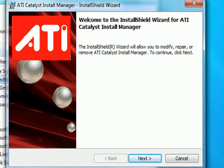Now this will start the Catalyst Install Shield Uninstall Manager. So now we click Next.